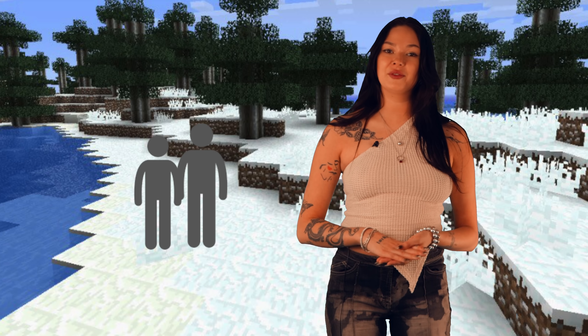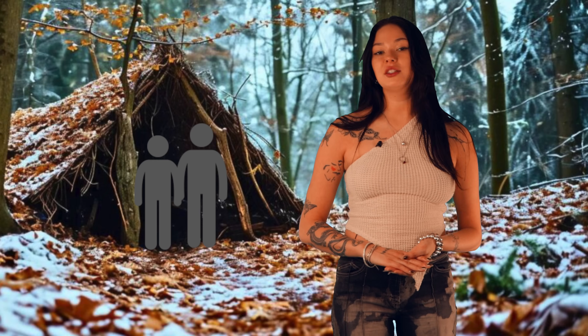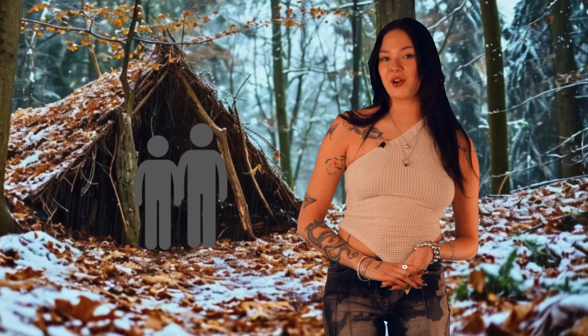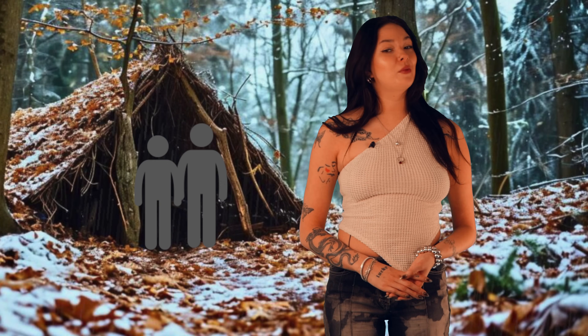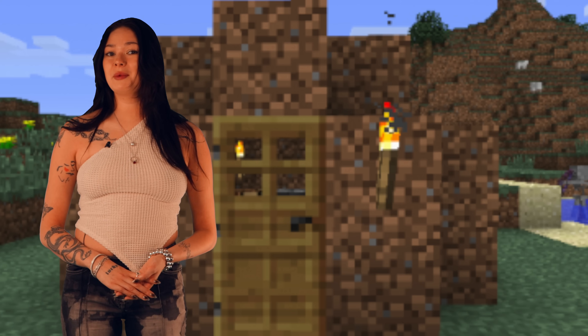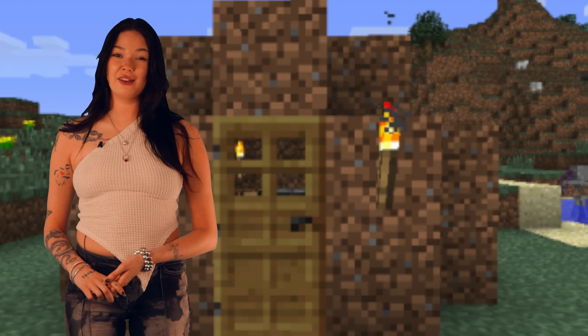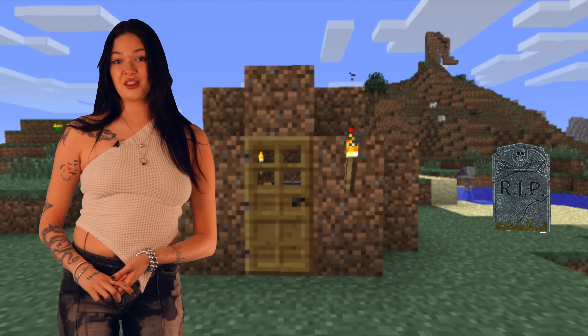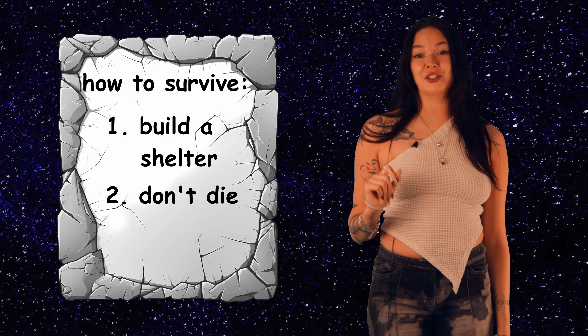Thinking back to the very first form of shelter, two cavemen definitely realized that they could put leaves over their heads to shade them from the sun or to stay dry from the rain. And it's only escalated from there. Having shelter can mean the difference between life and death. In fact, the first rule of survival is to build a shelter.